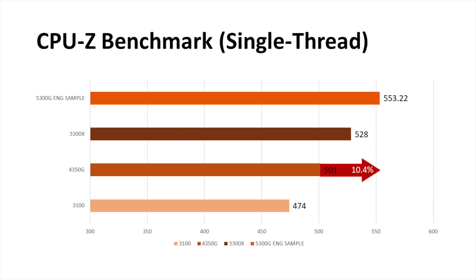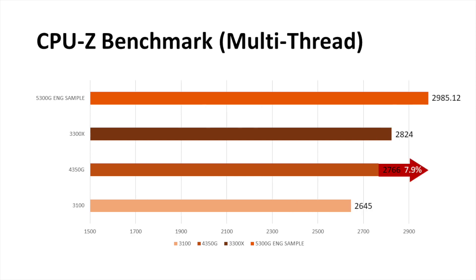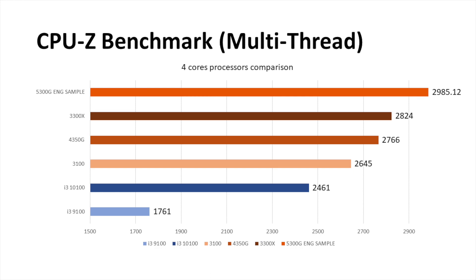Still, it has over 10% lead in comparison with 4350NG, the former generation of HENIVA APU. While in multi-thread, the advantage shrinks to 7.9%. Well, I have no comment on Intel's 4-core CPU because I really have no idea what they are doing.